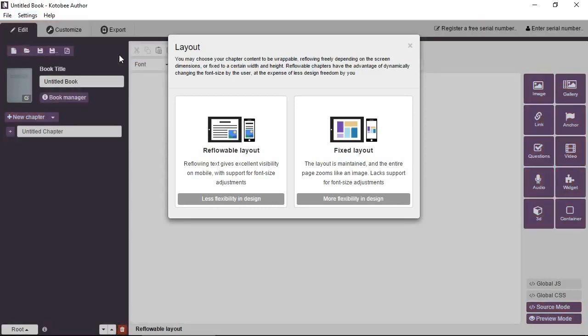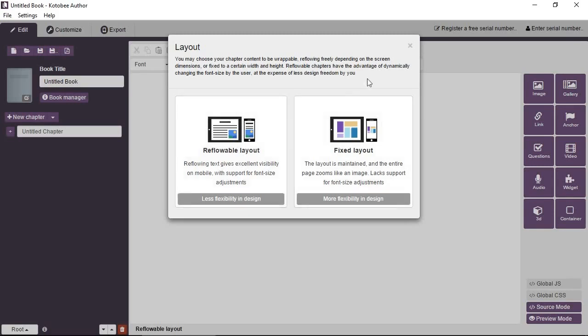Now by default you have a blank book open and when you create a new book you will find this dialog box which asks you about the first chapter that you created. Do you want it to be a reflowable layout or fixed layout? Later on we're going to discuss the differences between these two layouts. So for now I'm going to close this dialog box.